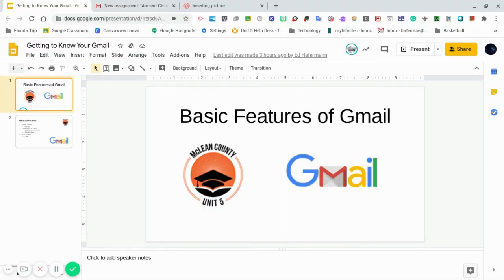That covers the basic features of Gmail. You'll be using Gmail quite a bit this school year, so it's very important that you familiarize yourself with them. Have a great year.